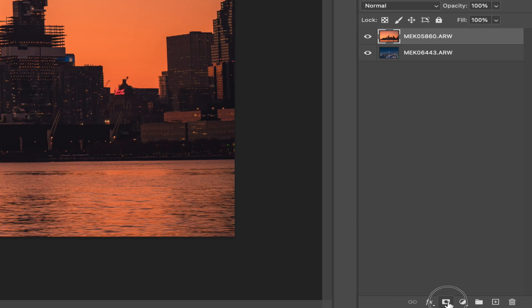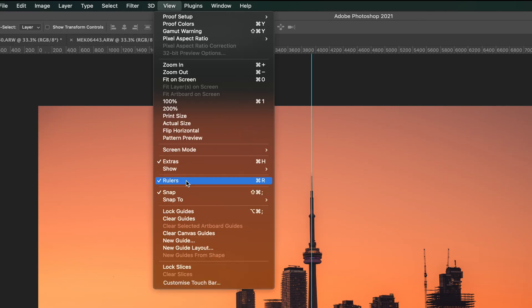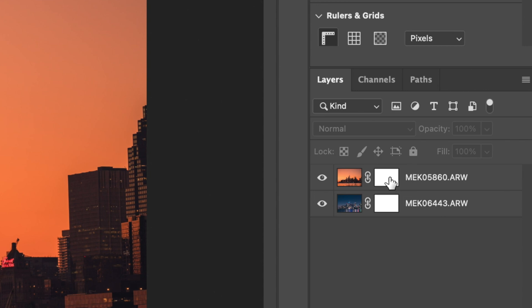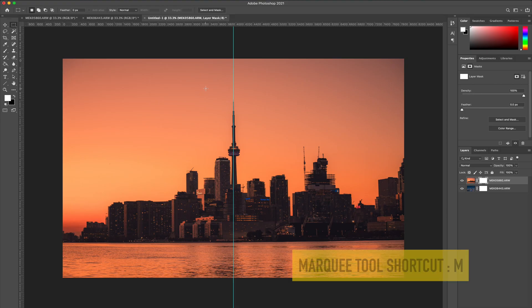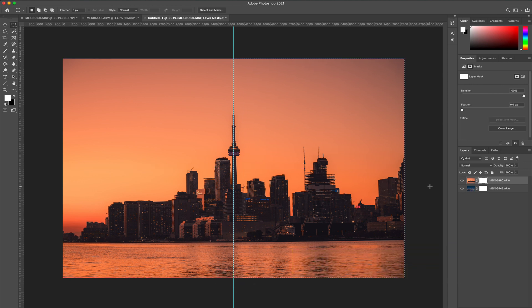Next, add a layer mask to each of the layers. When we divide the images from day to night, we want to divide it perfectly in the center. What helps us do that is grabbing a guideline and dragging it right to the center. Make sure that your snap is turned on. With the layer mask selected and black as your background color, use the marquee tool and drag from the side all the way to the center guideline that you just added, then click delete.